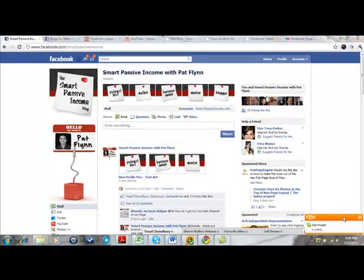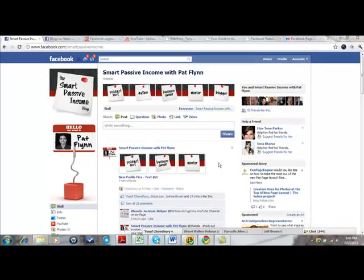I noticed Pat Flynn — the page I'm on right now, he's an amazing blogger, you definitely need to like this page and follow his blog — I noticed he's been testing out some different banners. Well, brilliant. This is what you've got to do.